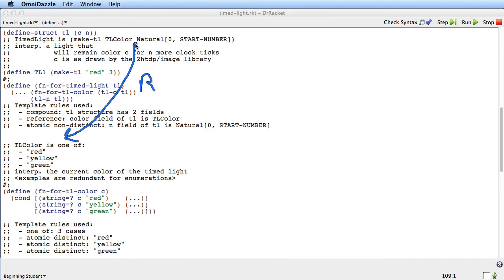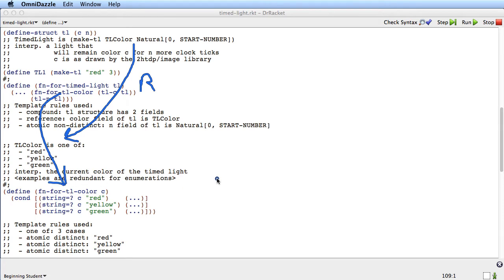Because of that reference, it goes from this reference to this type definition. Because of that reference, the template function for timed light has a corresponding call to the template function for tlcolor. So that was the types and the templates. Let's get on now with designing a function.